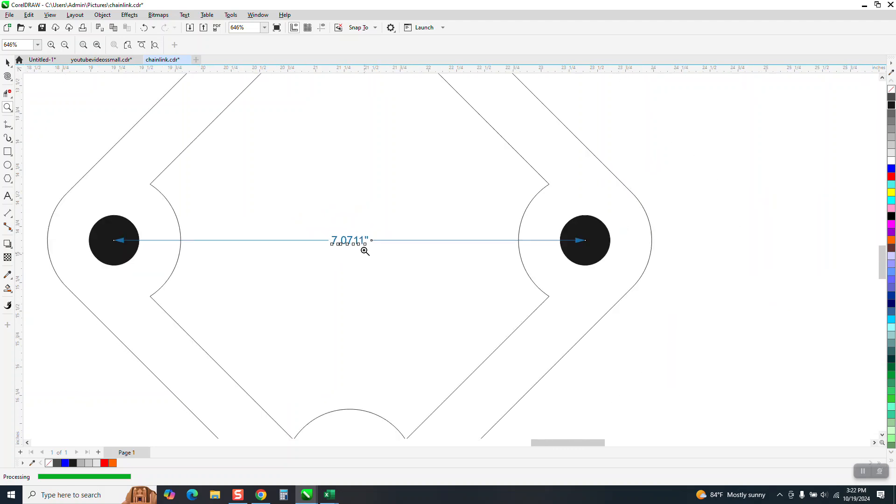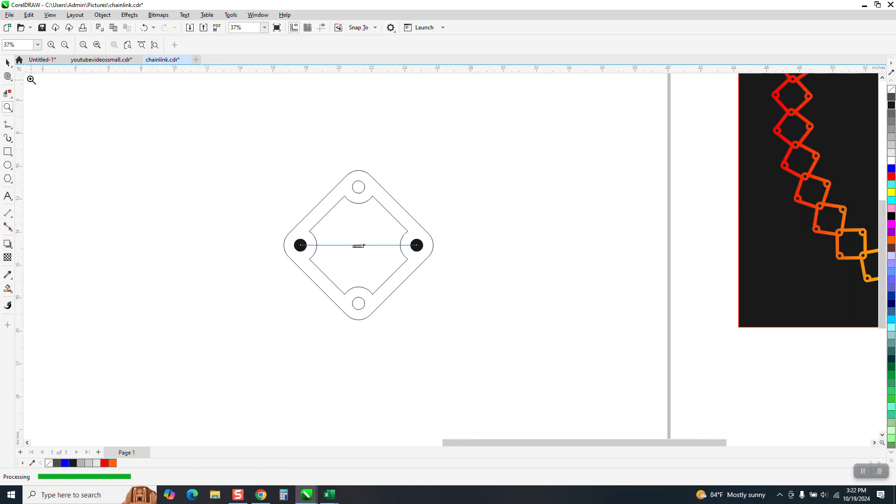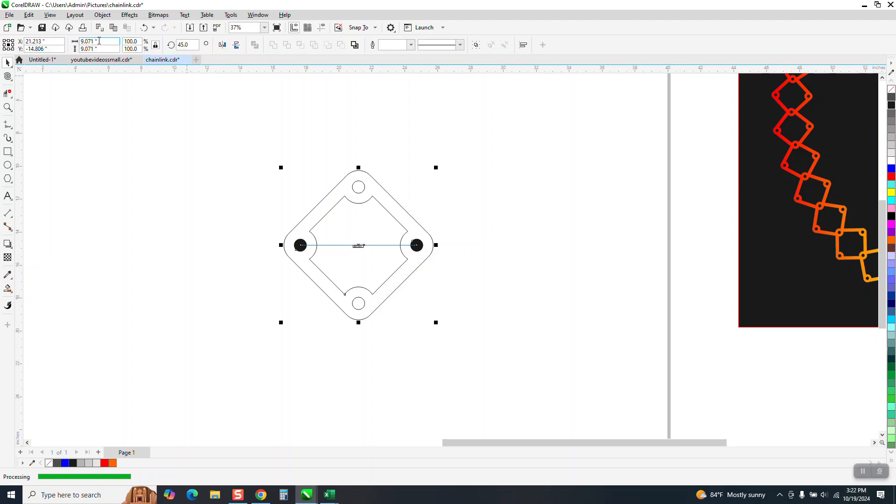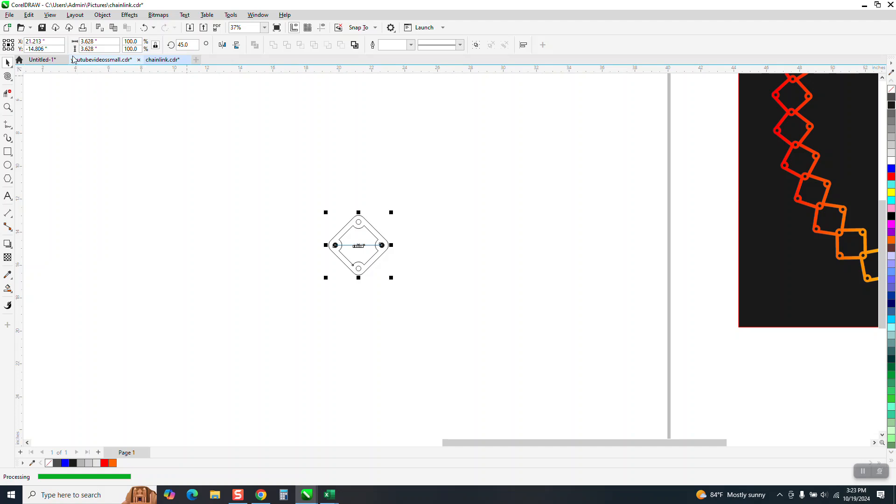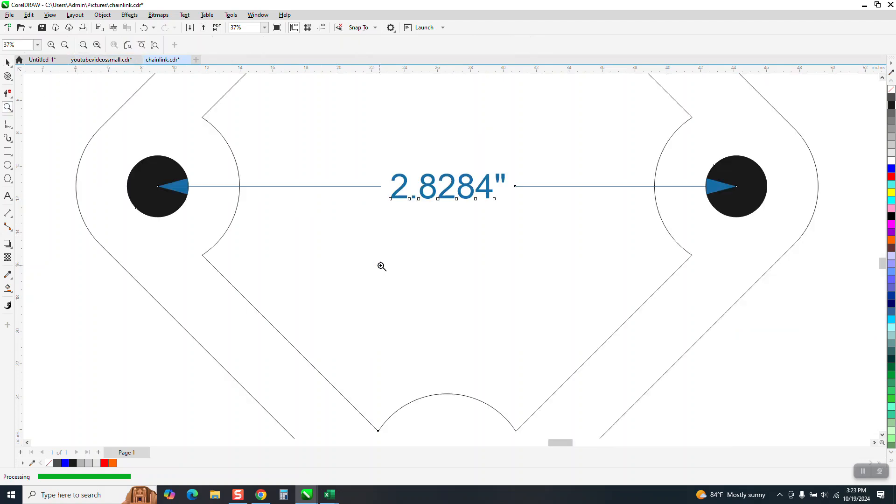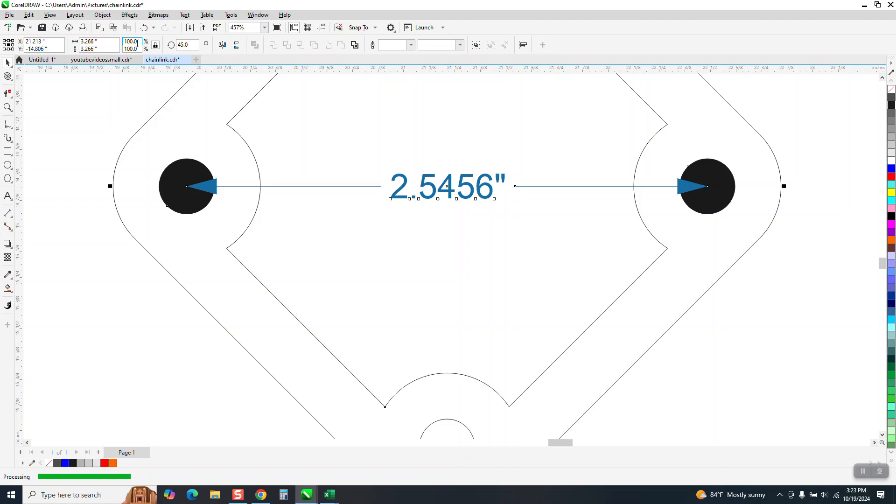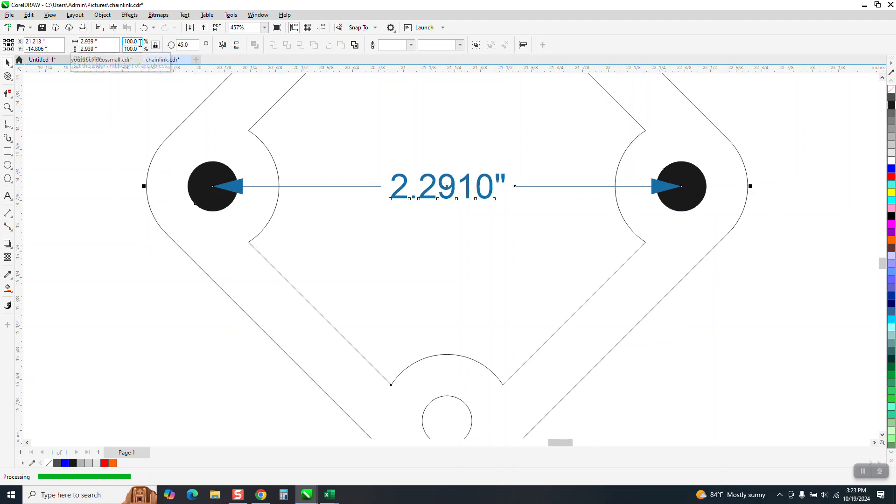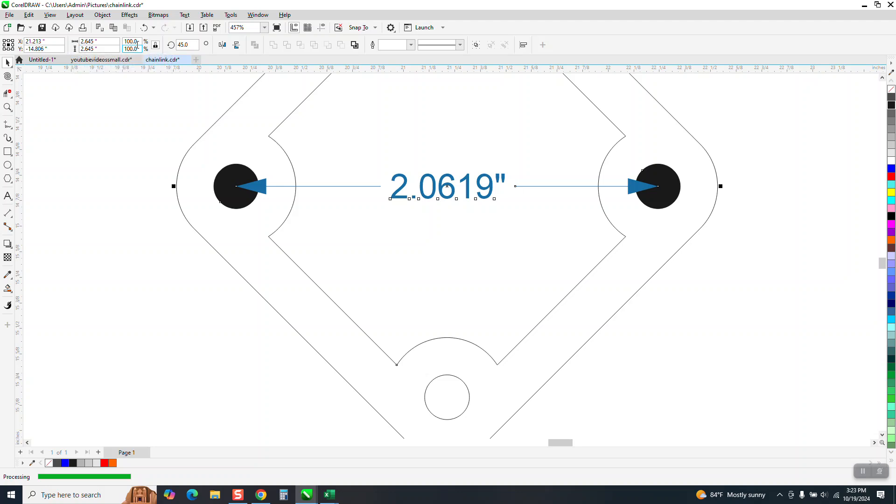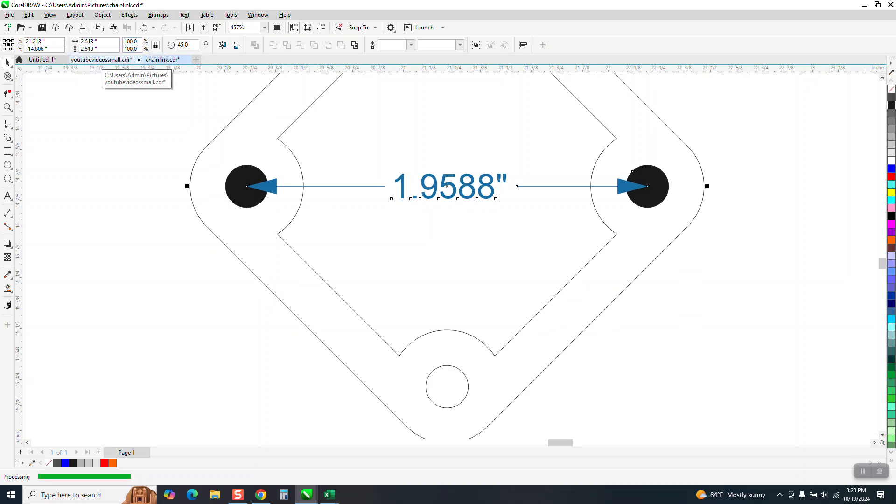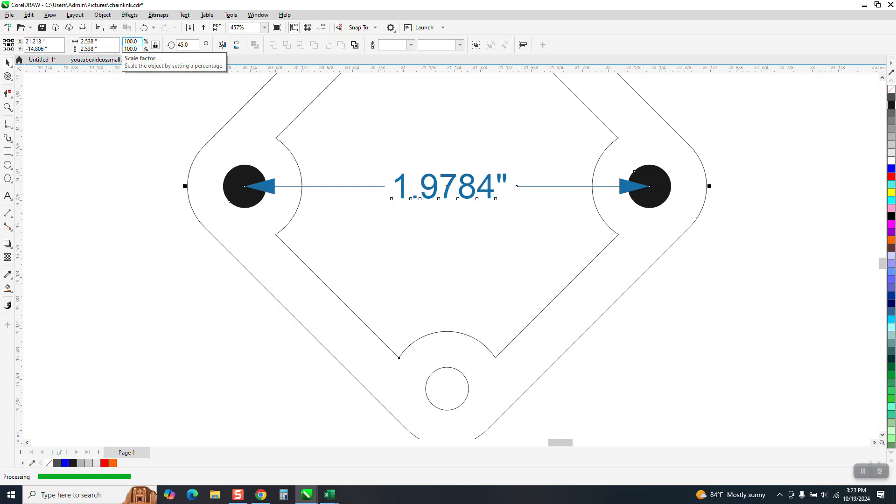So we're at 7.07. So I'm going to select everything. And my ratio is locked. I'm going to make it 40% of my size. We're at 284. Now I'm going to make it 90% of that. 254. I'm going to make it 90% of that. 90% of that. 90% of that. 90% of that. This seems like a lot of work, but it's not. 95% of that. Okay. We're close. Now let's go 101. We're trying to get to 200 or two inches.